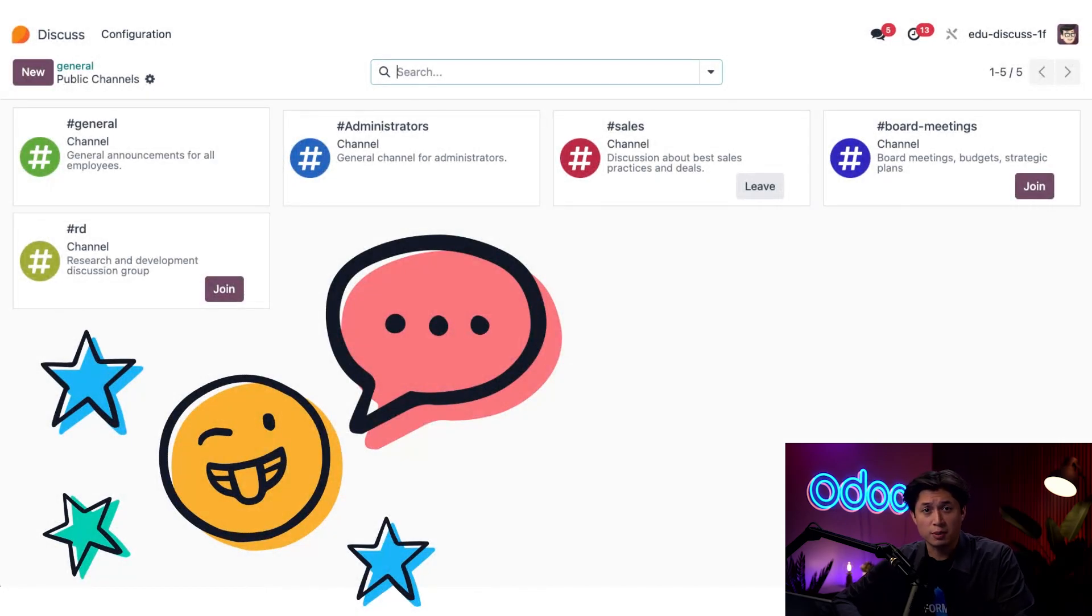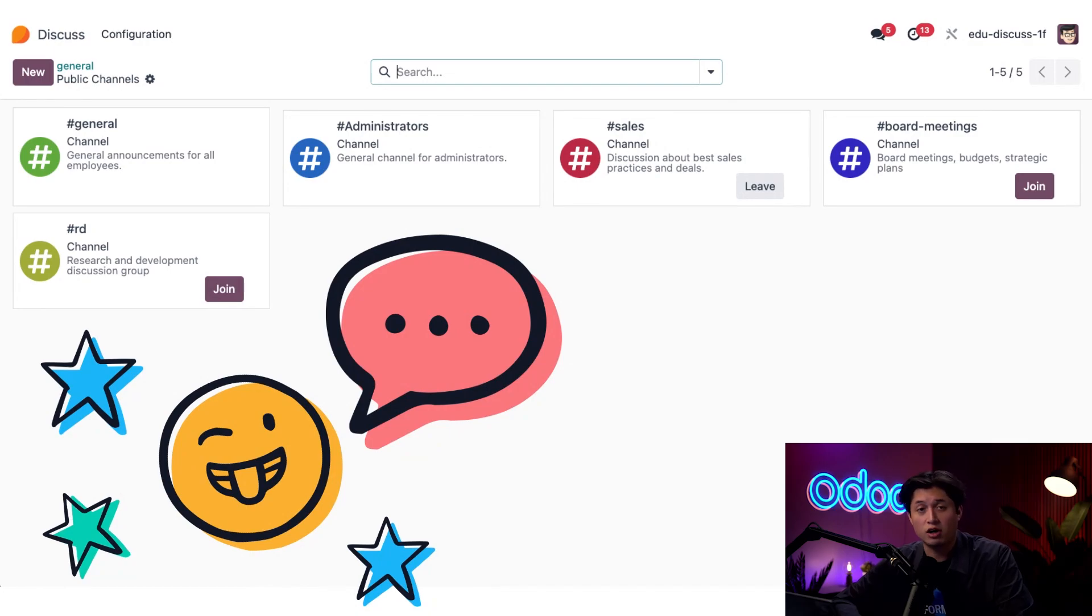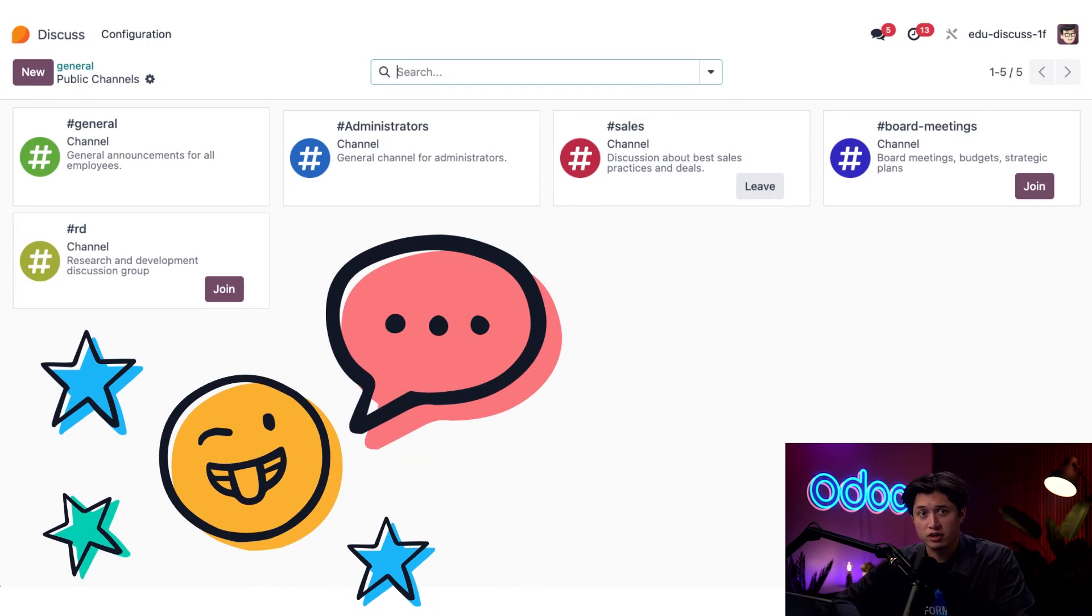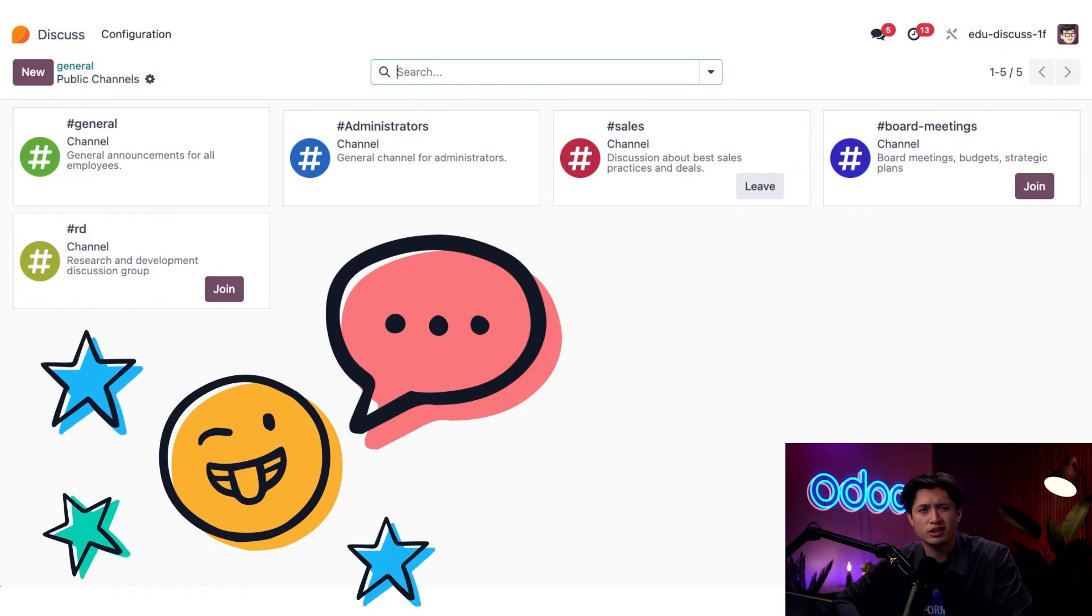You can set up a public channel for your entire company to follow, or company announcements, or all-hands messages. Or we can even create a private channel just for our sales team, maybe the project crew, or even a temporary task force.